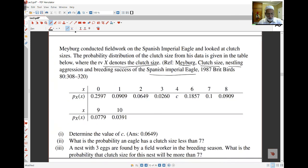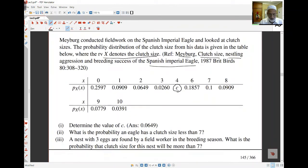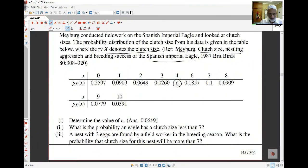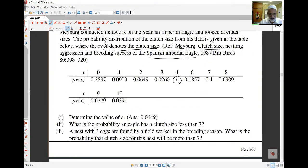The first part asks: what is the value of the constant c? There's a c in the table that's unknown. It comes from the requirement that the sum of all the probabilities must equal 1. You'll find c must be equal to 0.0649, so that the sum of all probabilities equals 1.